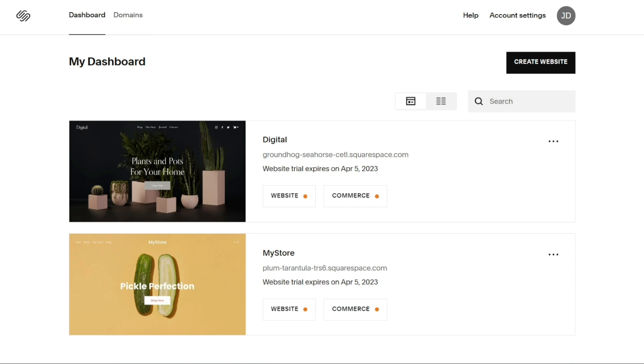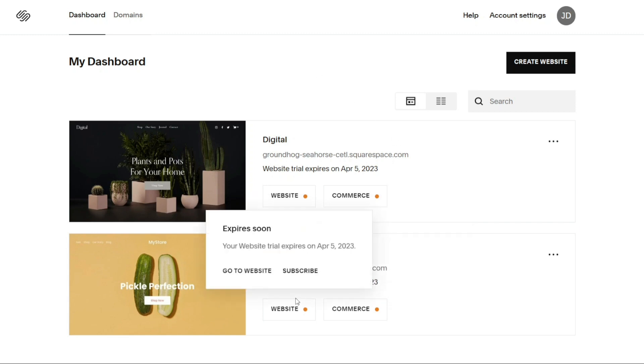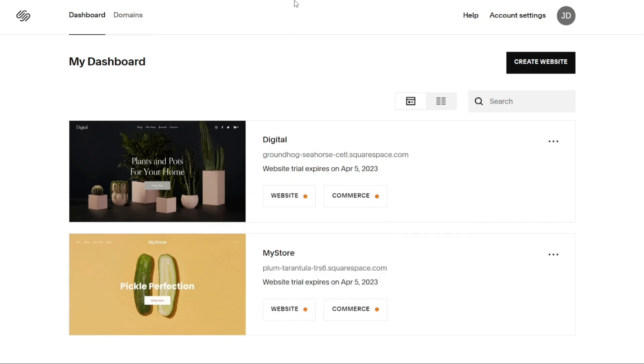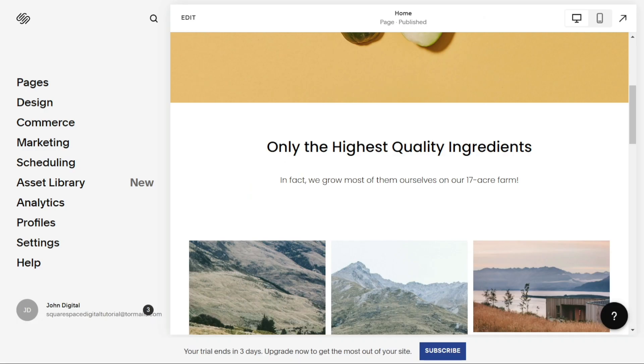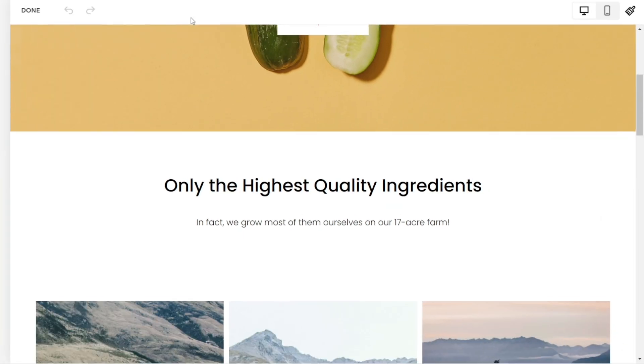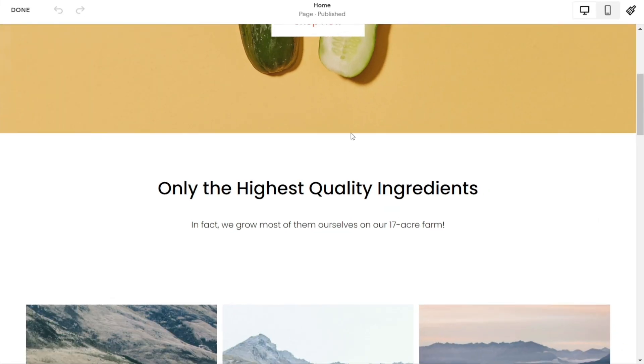Alright, to change background, firstly you'll need to log into your Squarespace dashboard and go to the home page of the site you want to edit. Once you're there, click on the edit button in the top left corner to access the editor.